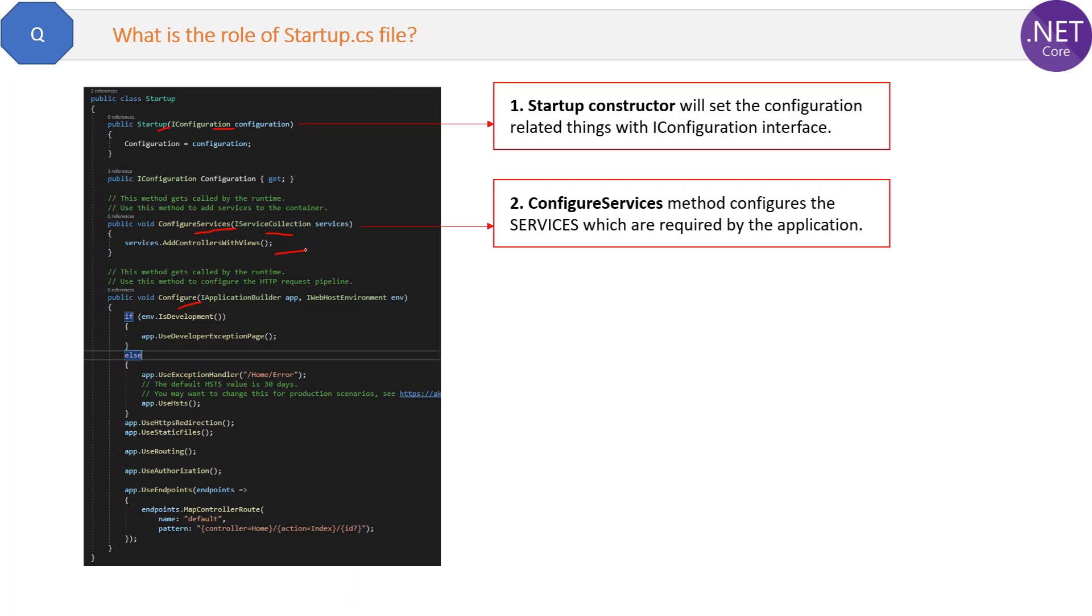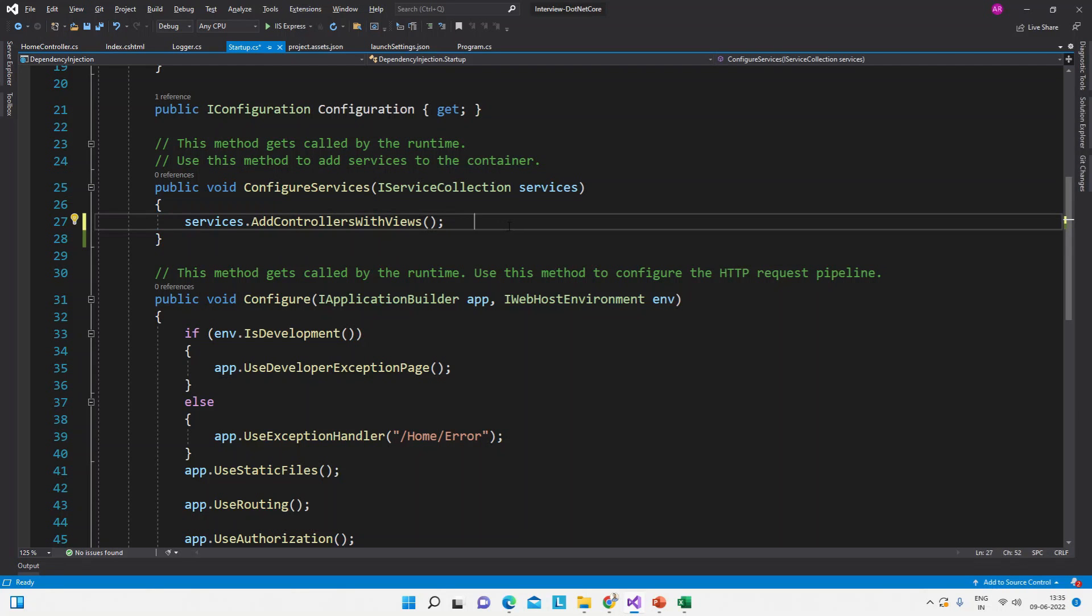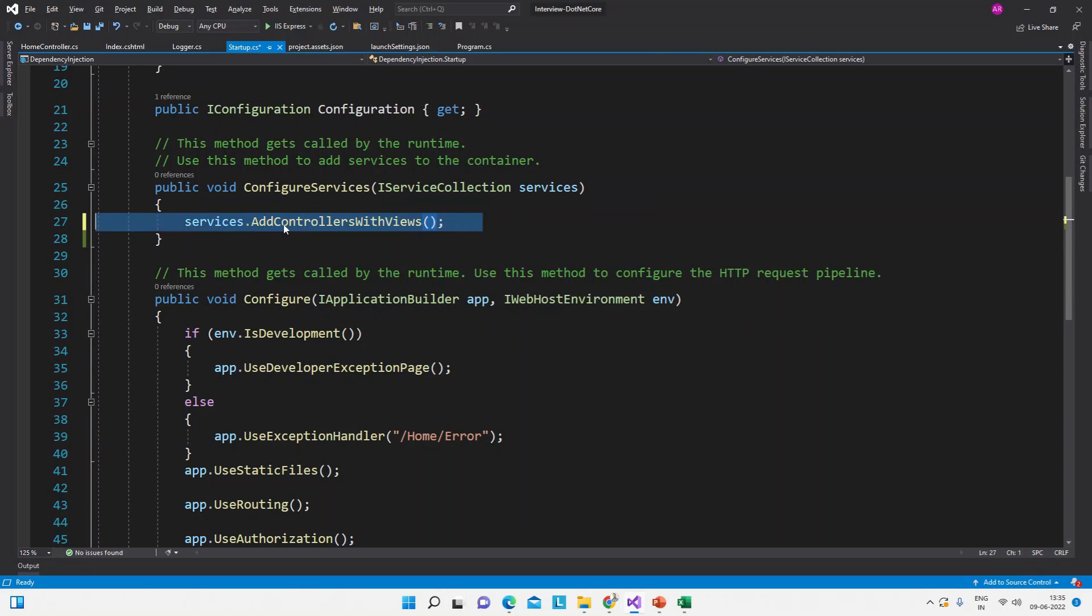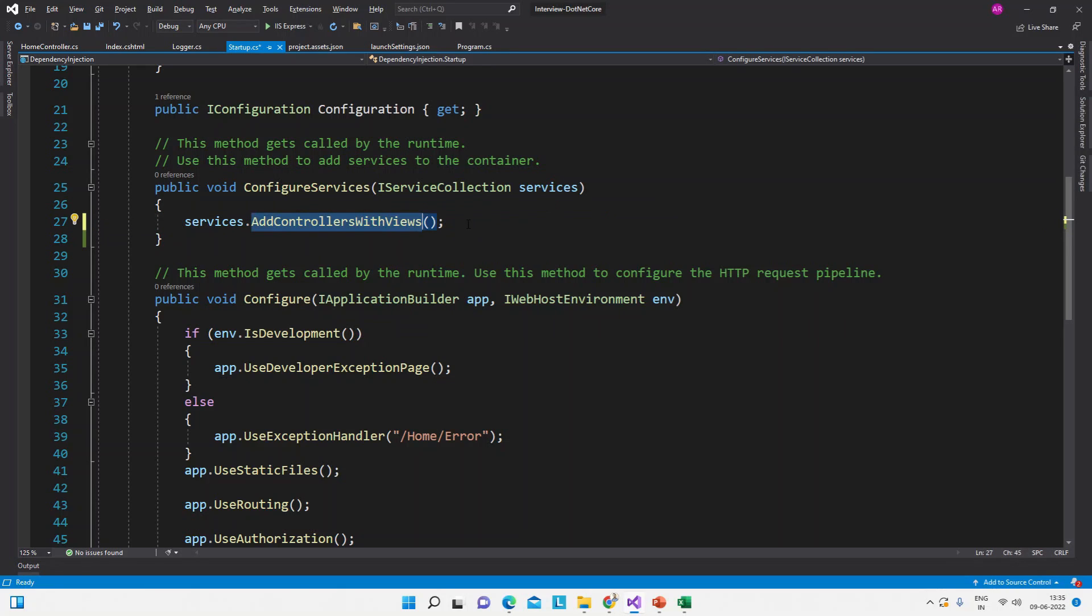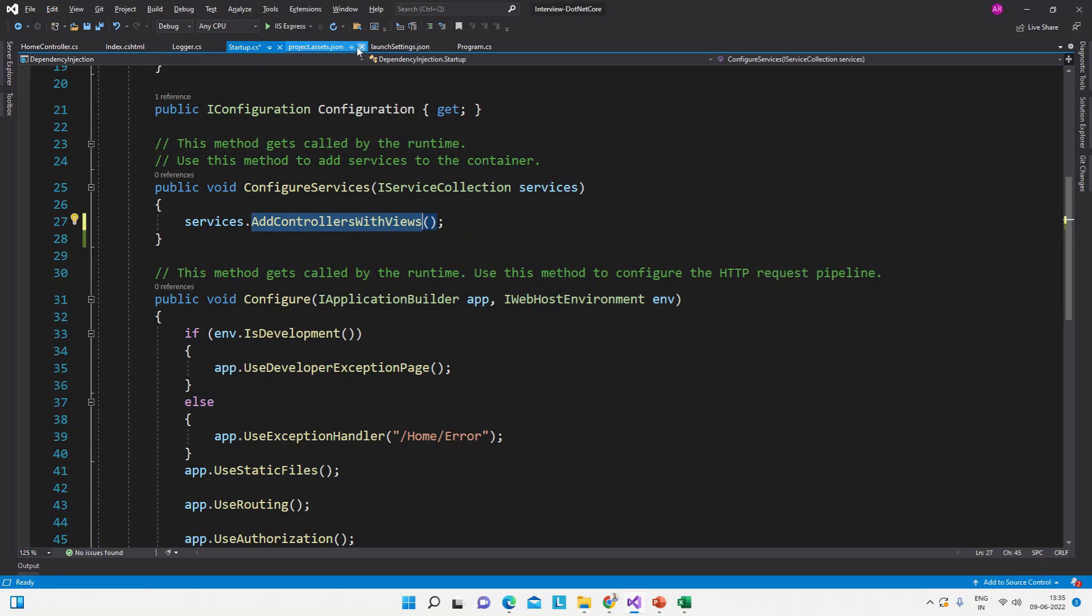Let me show you the same thing in the code also in Visual Studio. See here is our startup.cs file and here is the AddControllersWithViews. So what this will do, if we will have this then it will run the views.